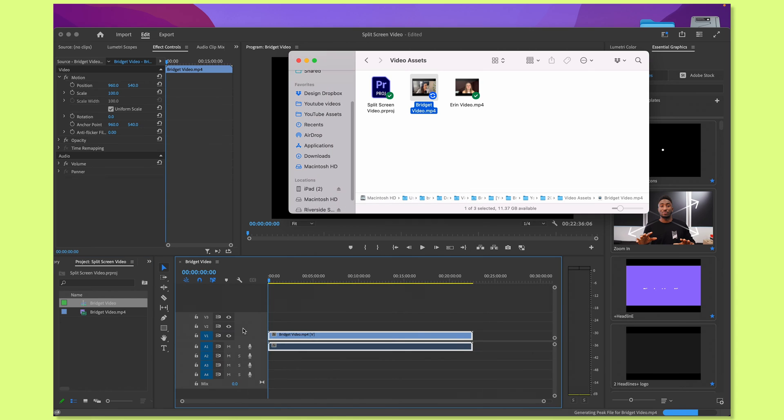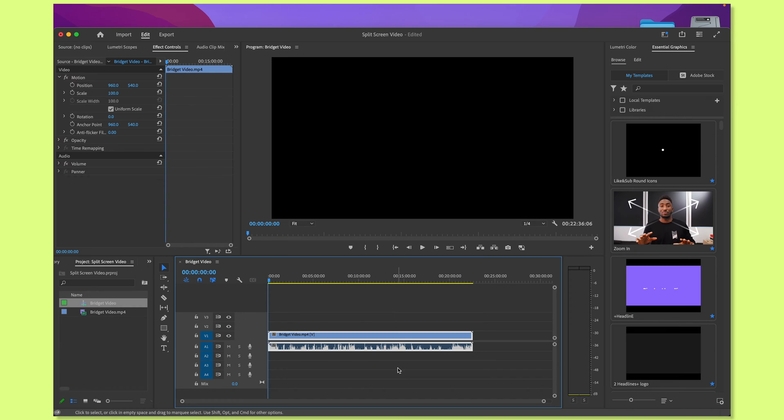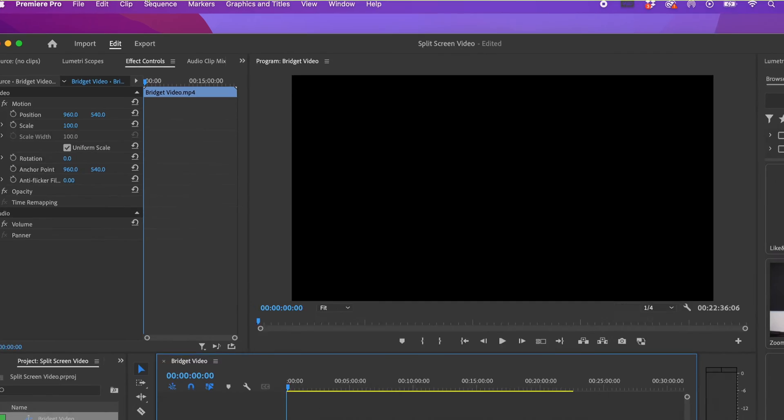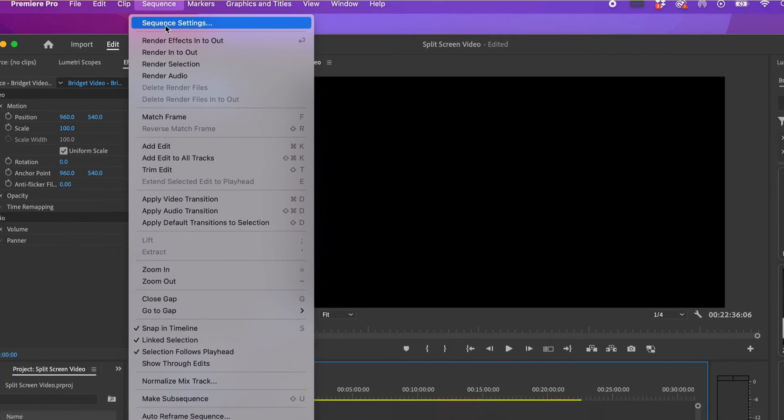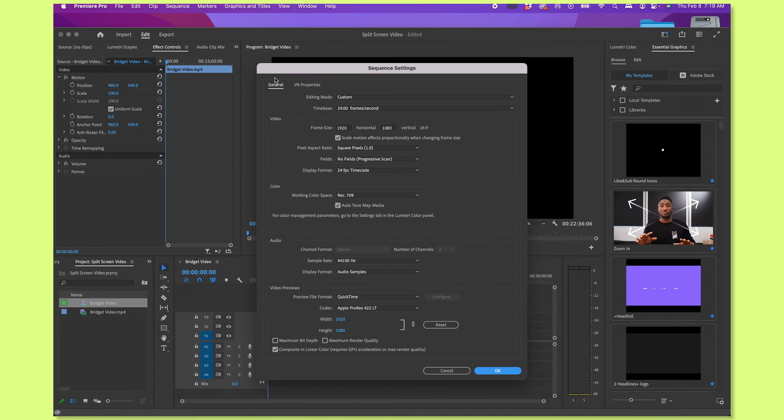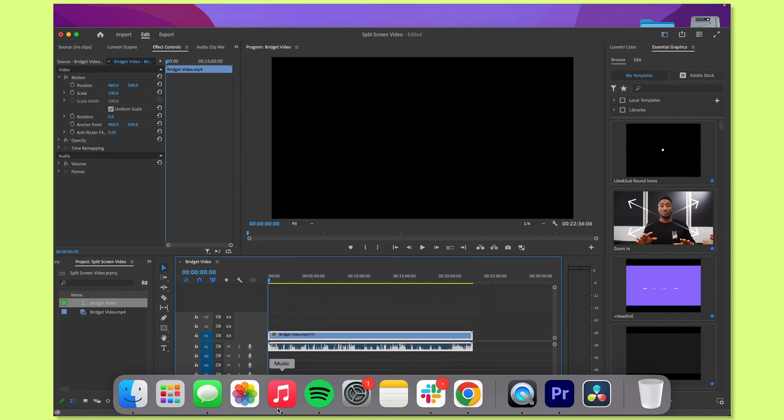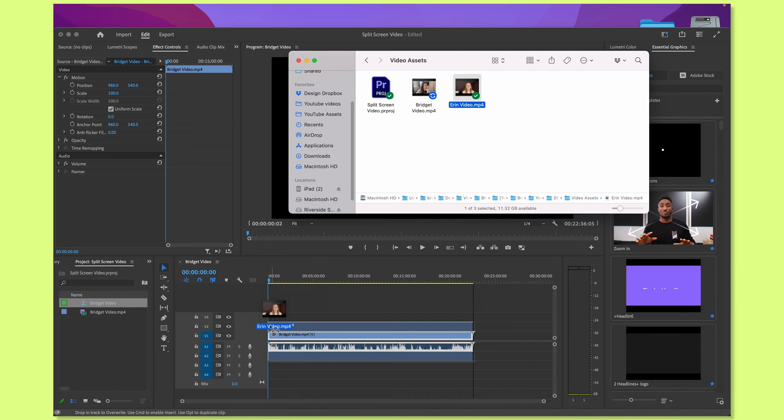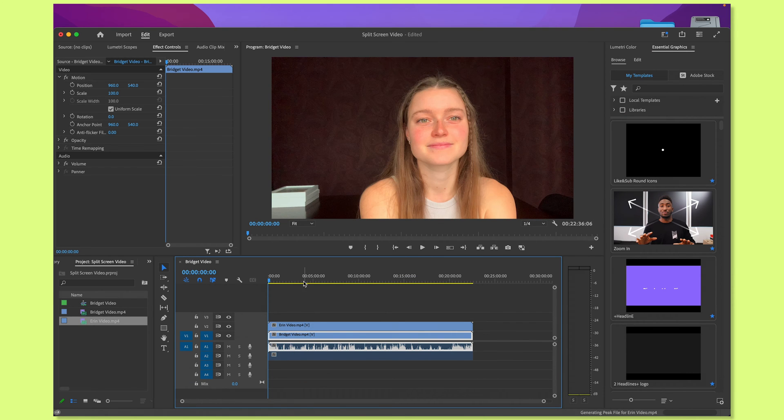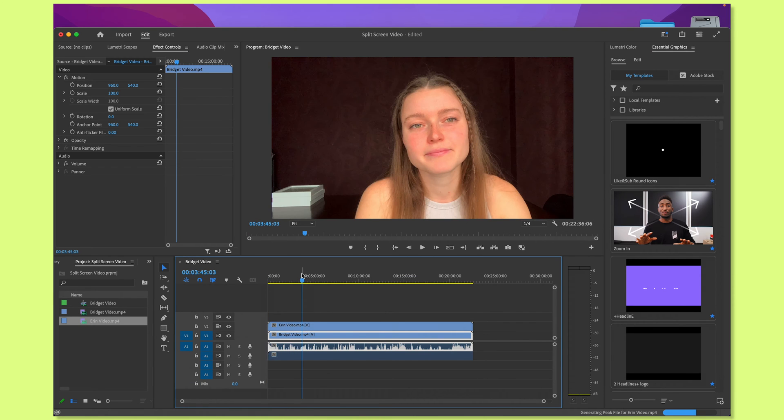By default, the sequence, so the canvas size, is going to be whatever you record it in. If you want to change the sequence settings, you can head up to sequence, sequence settings, and you can change them here. Now I'm going to import the second video as well. Now I have both videos on the timeline that I want to turn into a split-screen video.